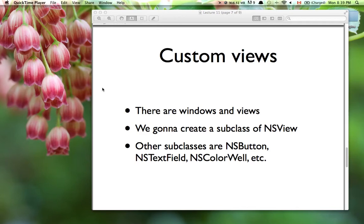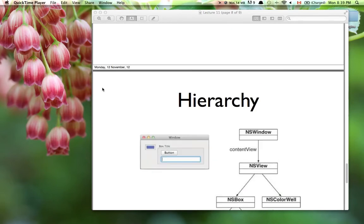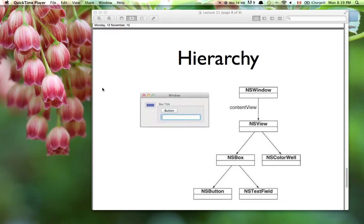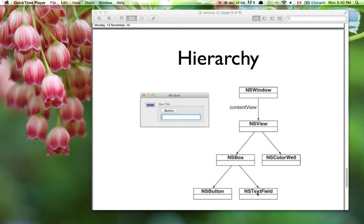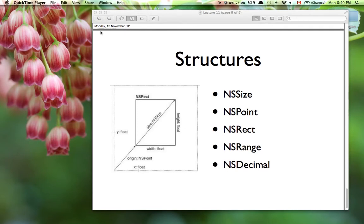There are multiple subclasses of NSView we've worked with already — a button, text field, color well, scroll view, table — all are examples of subclasses of NSView. A view is just a rectangle that handles mouse events and keyboard events, and can have views inside itself. The window is not a view; it's a container for views. Here you can see a window having a content view, inside which we have an NSBox with a button and text field, and a color well at the same level.